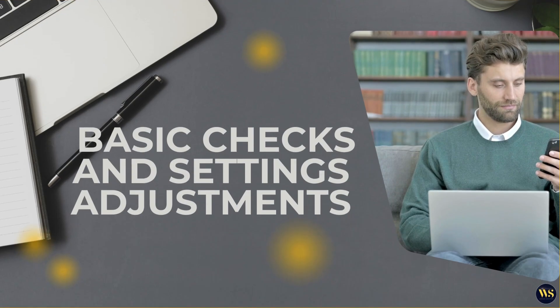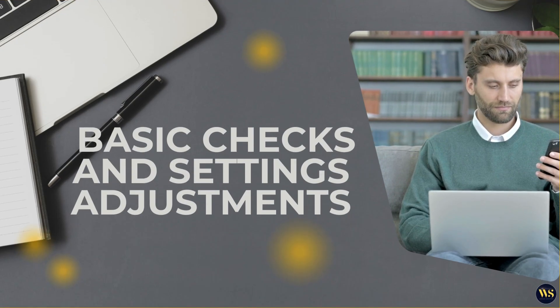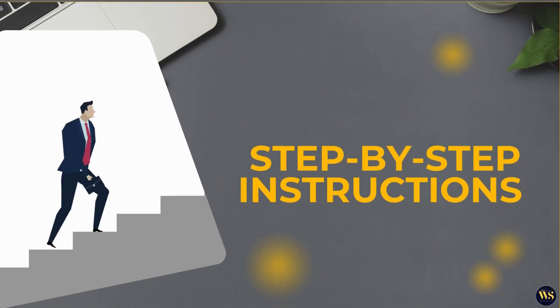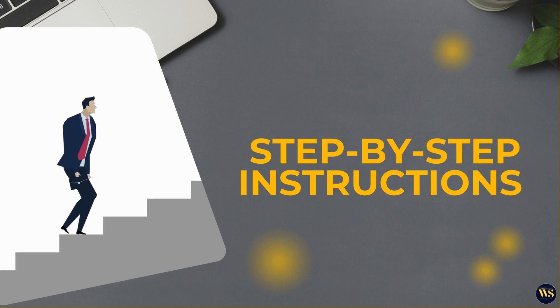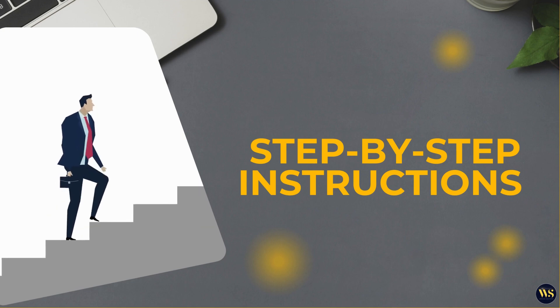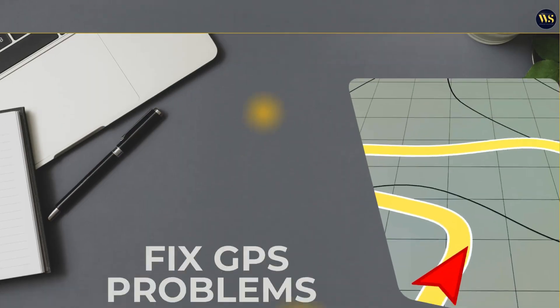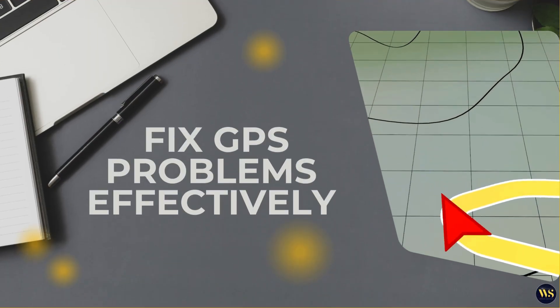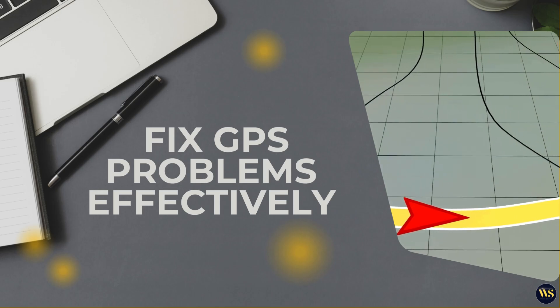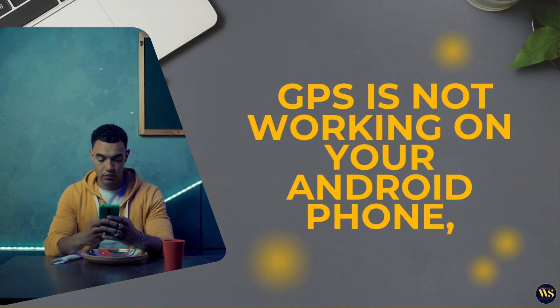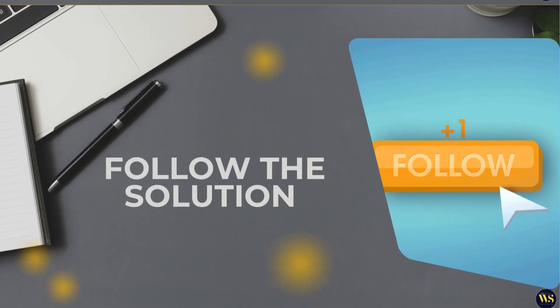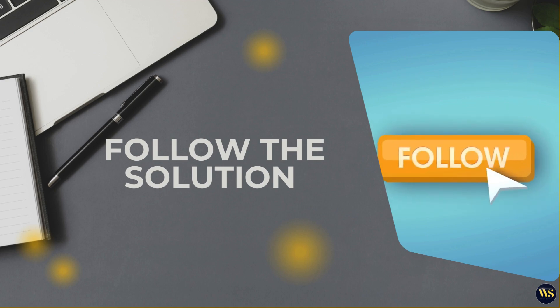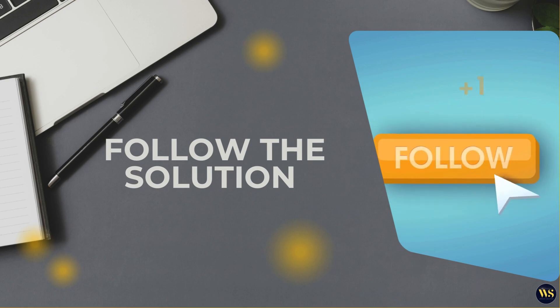From basic checks and settings adjustments to advanced troubleshooting techniques, we will provide step-by-step instructions to help you get your GPS back on track. By the end of this video, you will have the knowledge and tools you need to fix GPS problems effectively and ensure that your device location services are functioning smoothly. If your GPS is not working on your Android phone, simply follow the solution I am going to provide and your problem will be fixed.